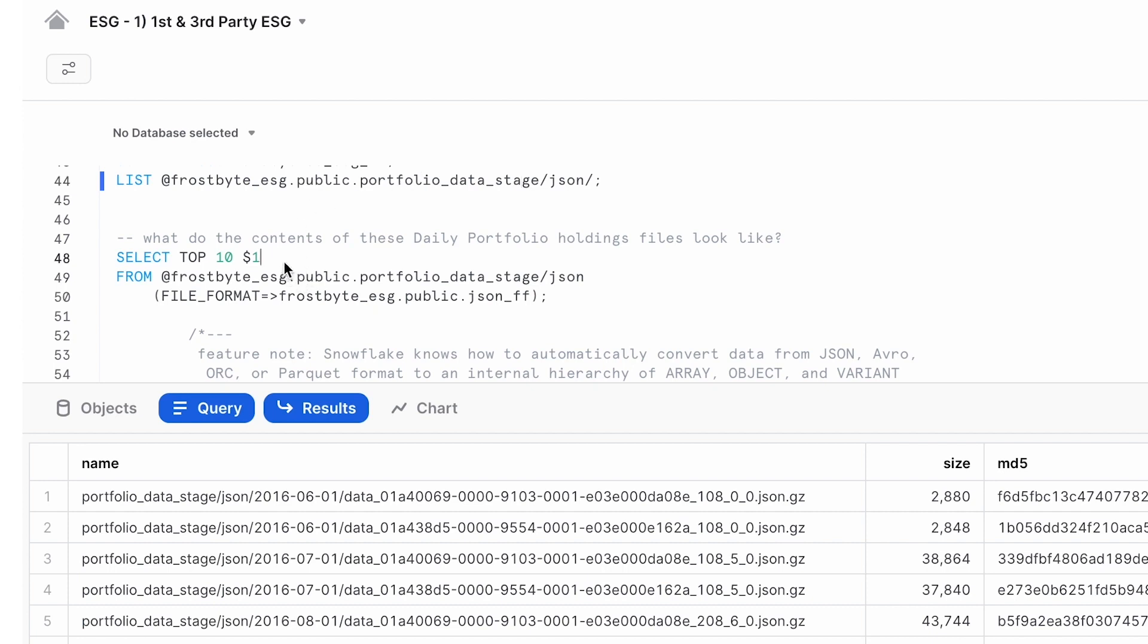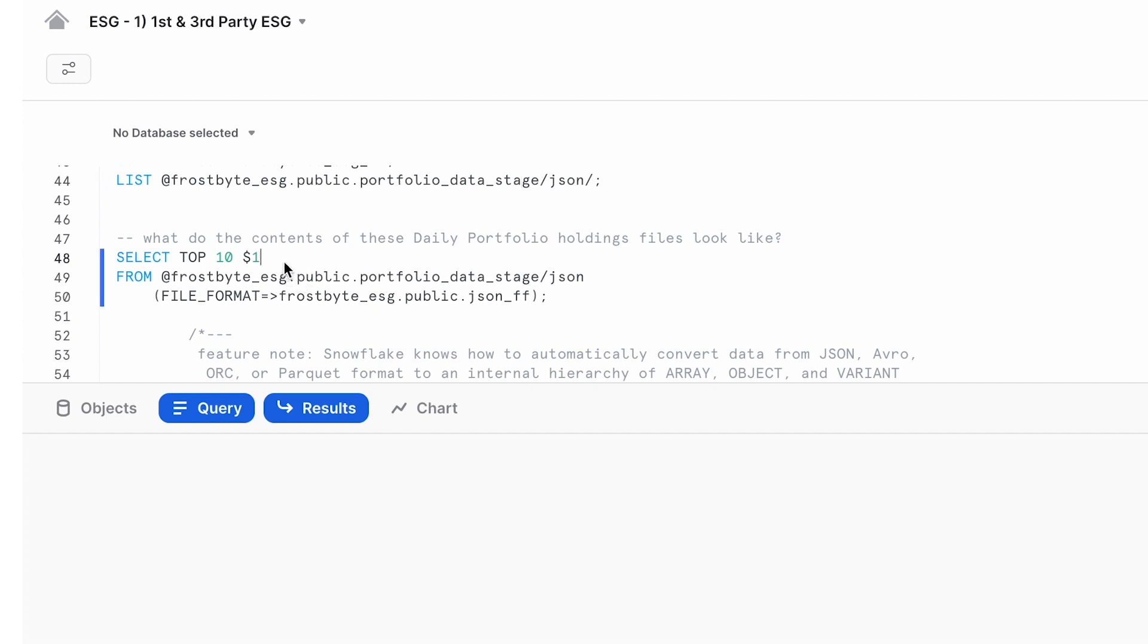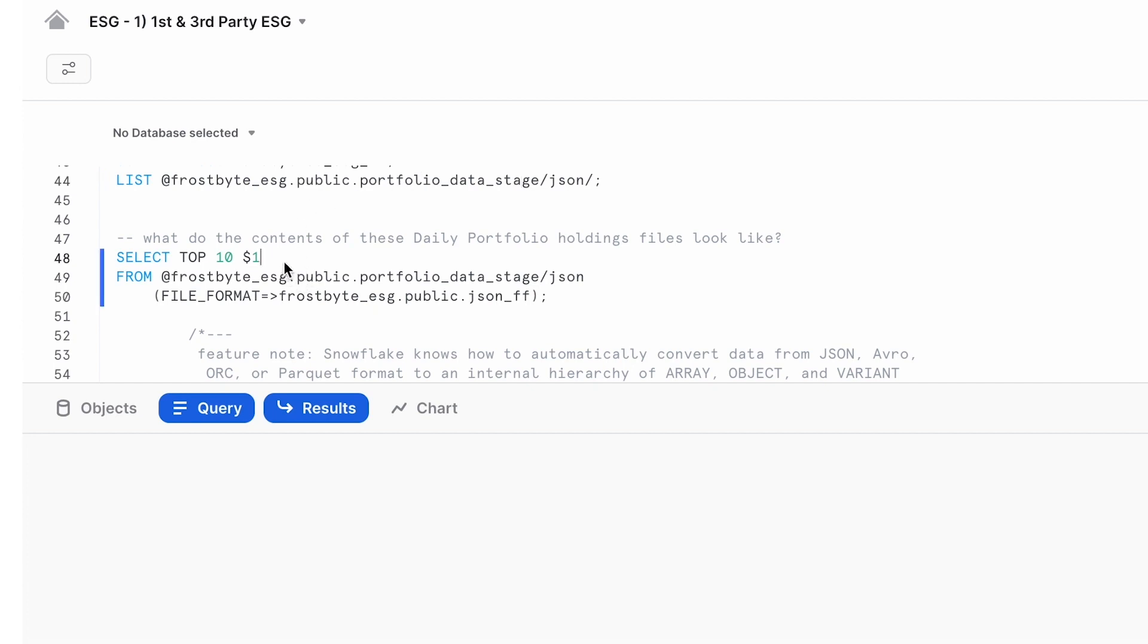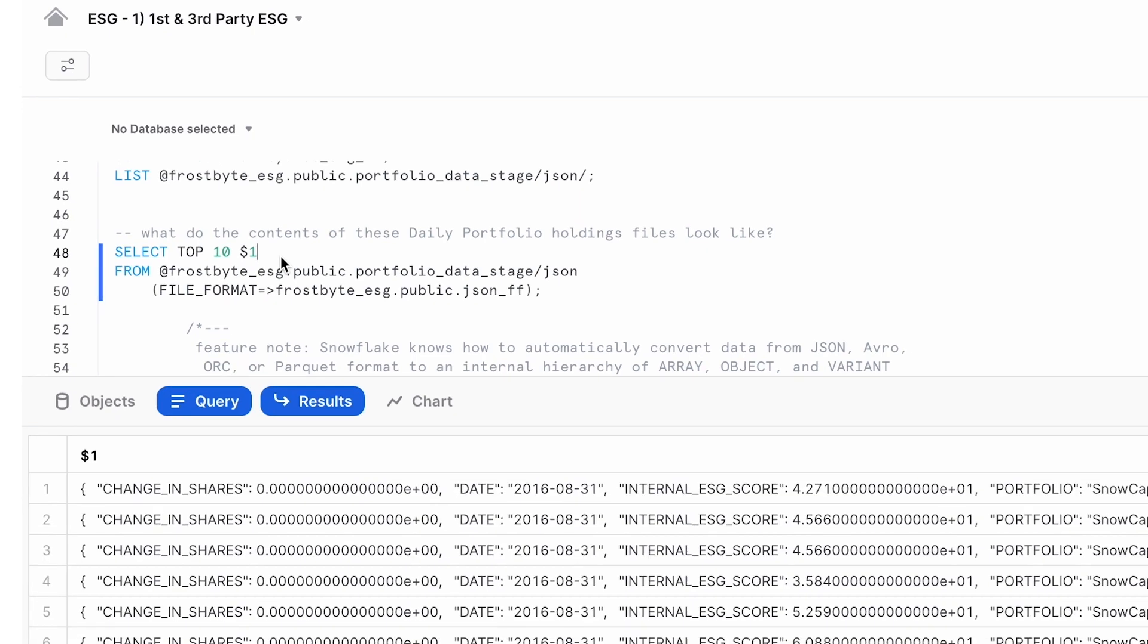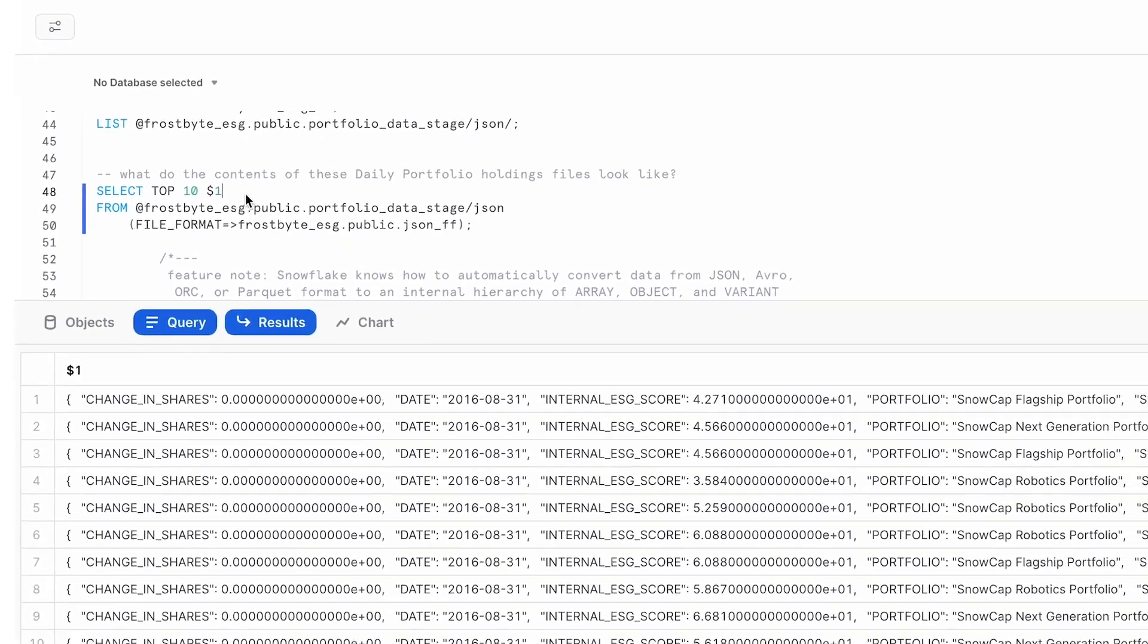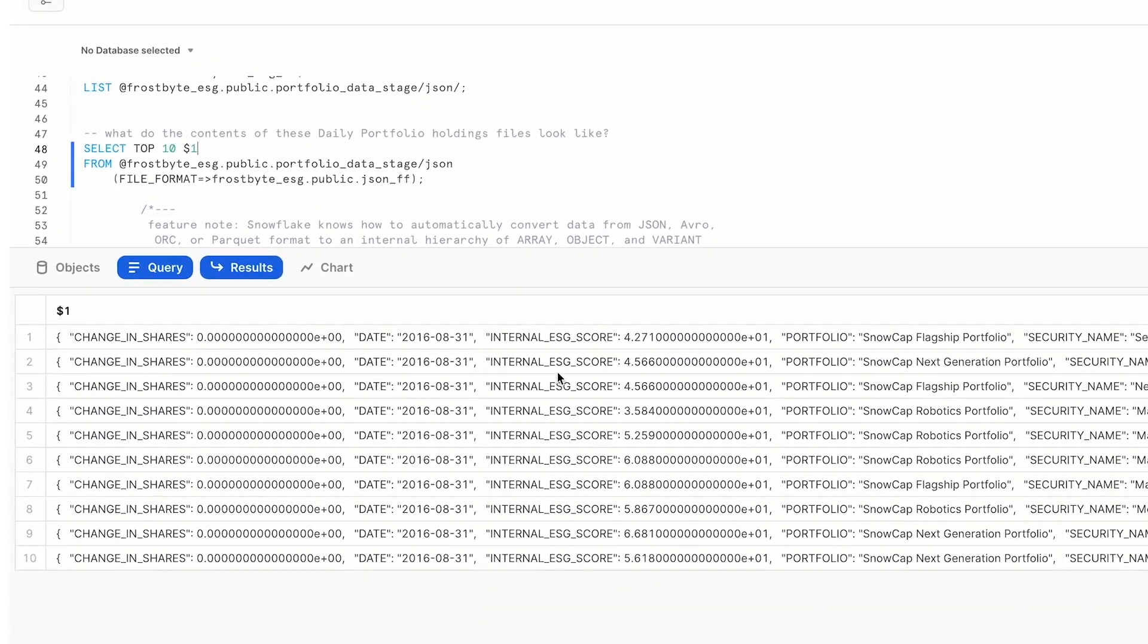By just querying the data as it lies on the internal stage before we've even loaded it into a proper table in Snowflake, we see our JSON data showing our portfolio, the holdings, the shares, as well as the in-house ESG score.